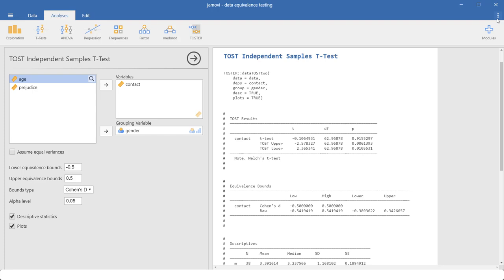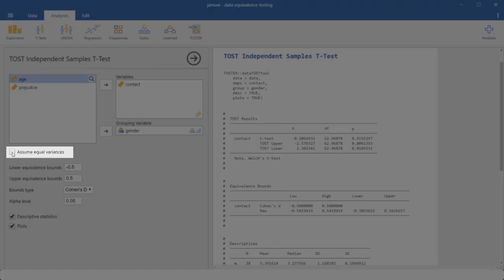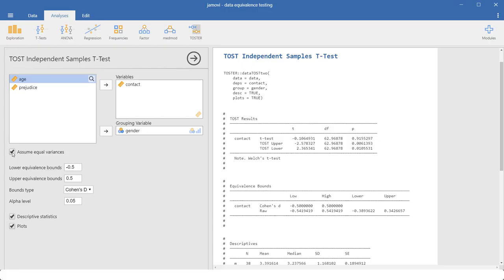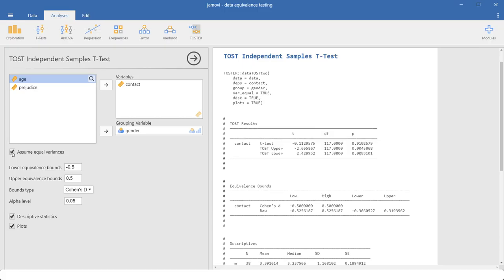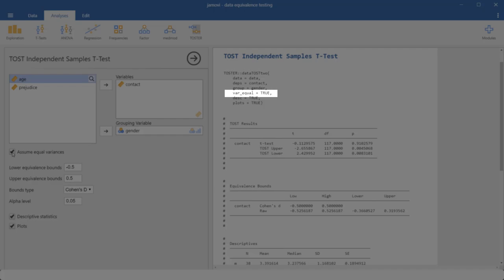If you want to run a students t-test and not a welch t-test, you have to put in this command.